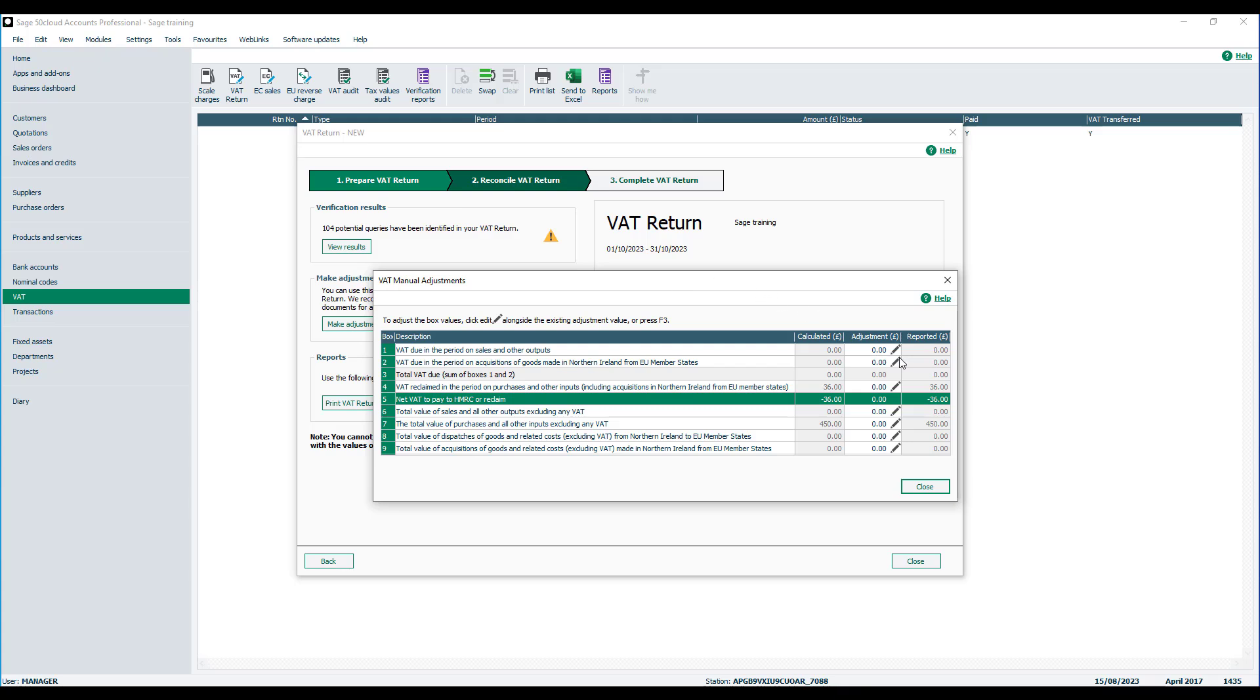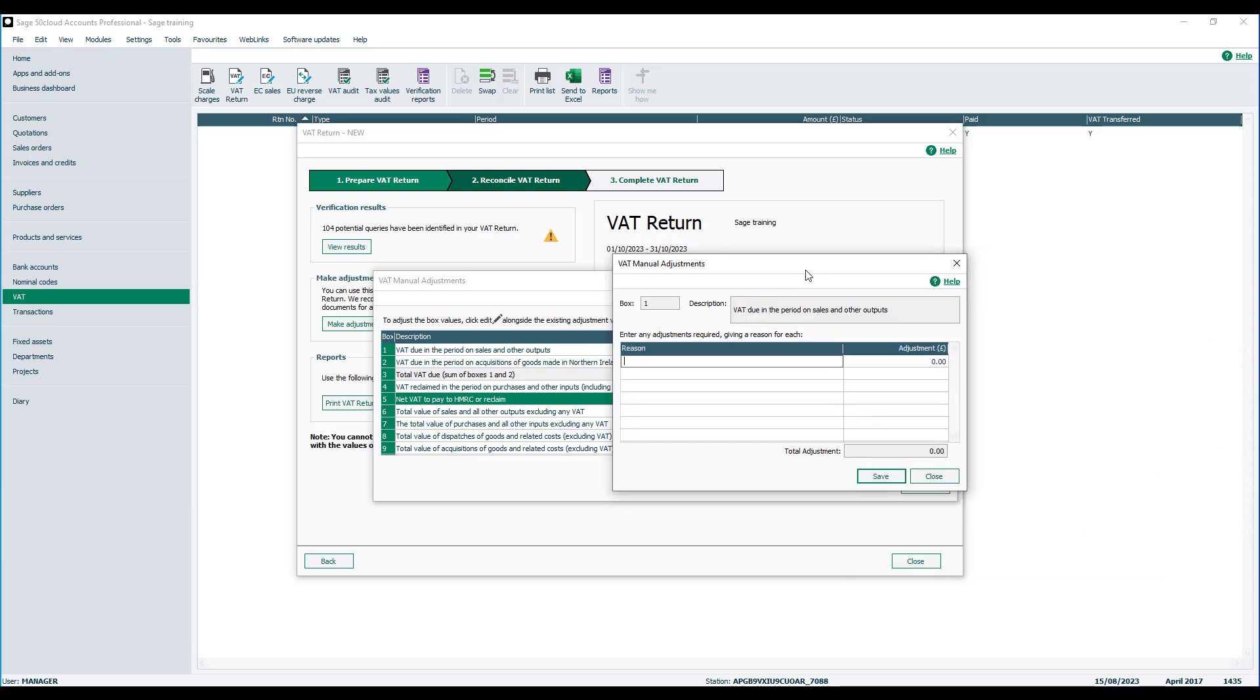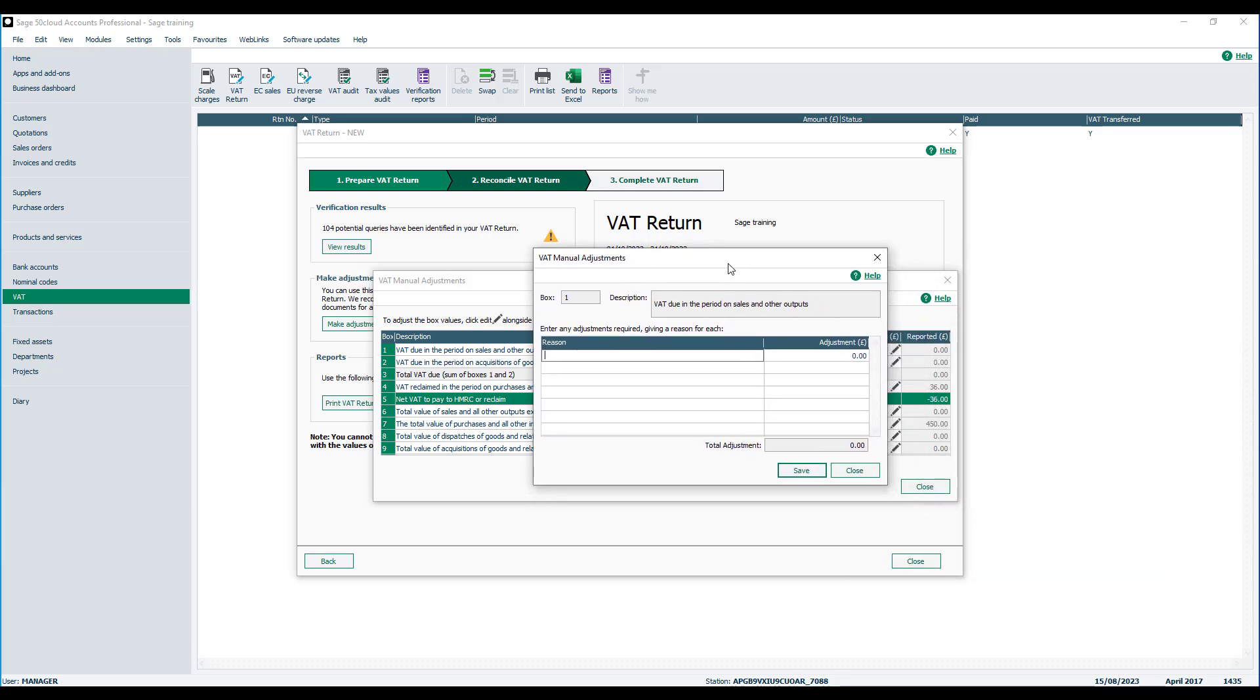In this case, we've been instructed by HMRC that we need to increase box 1 by £1,000. So in this case, we're going to double-click on the Adjustment box for box 1.